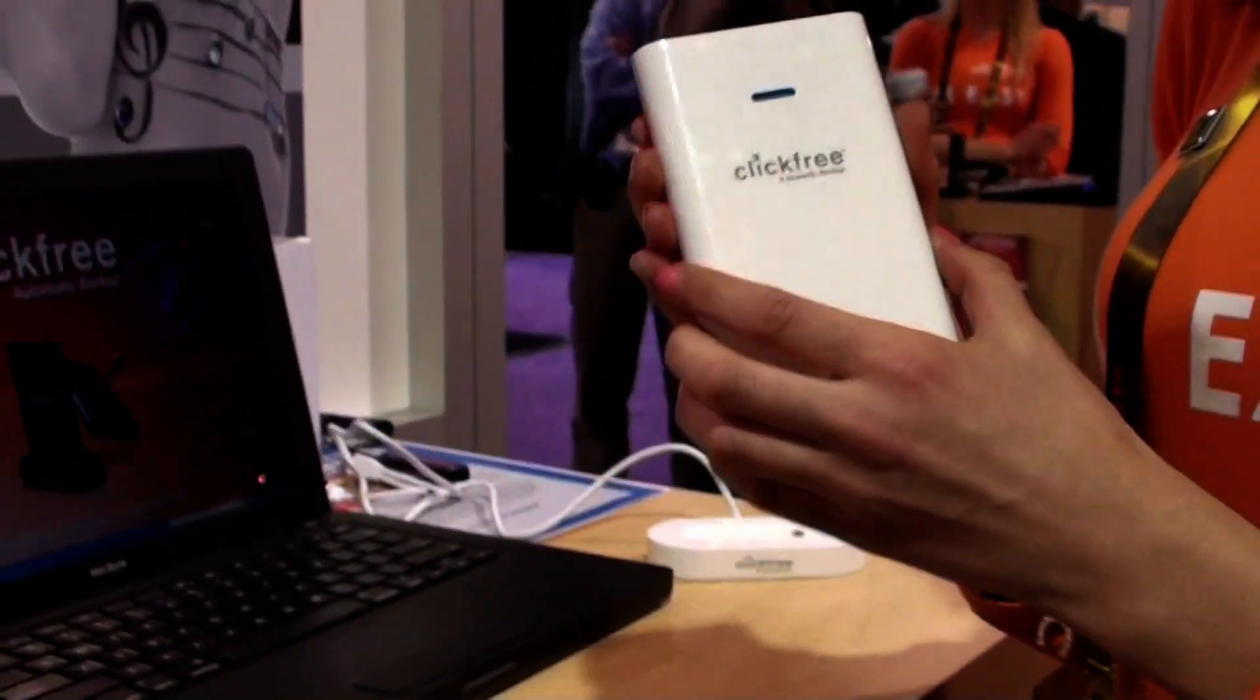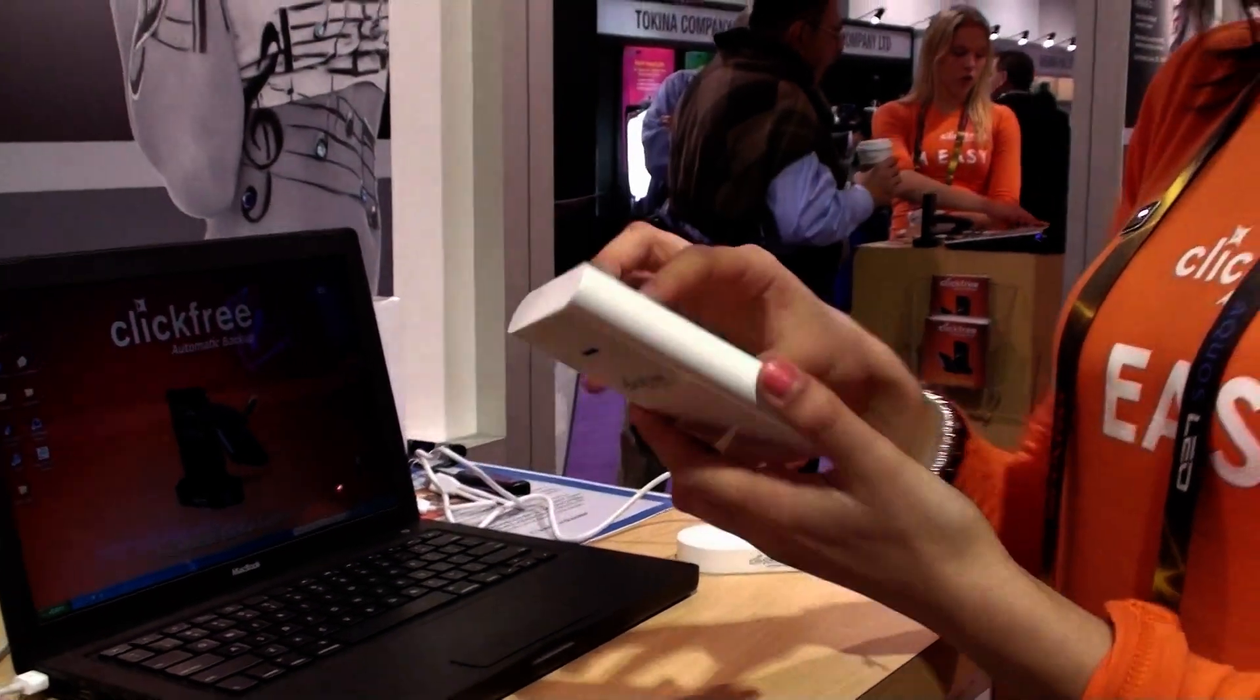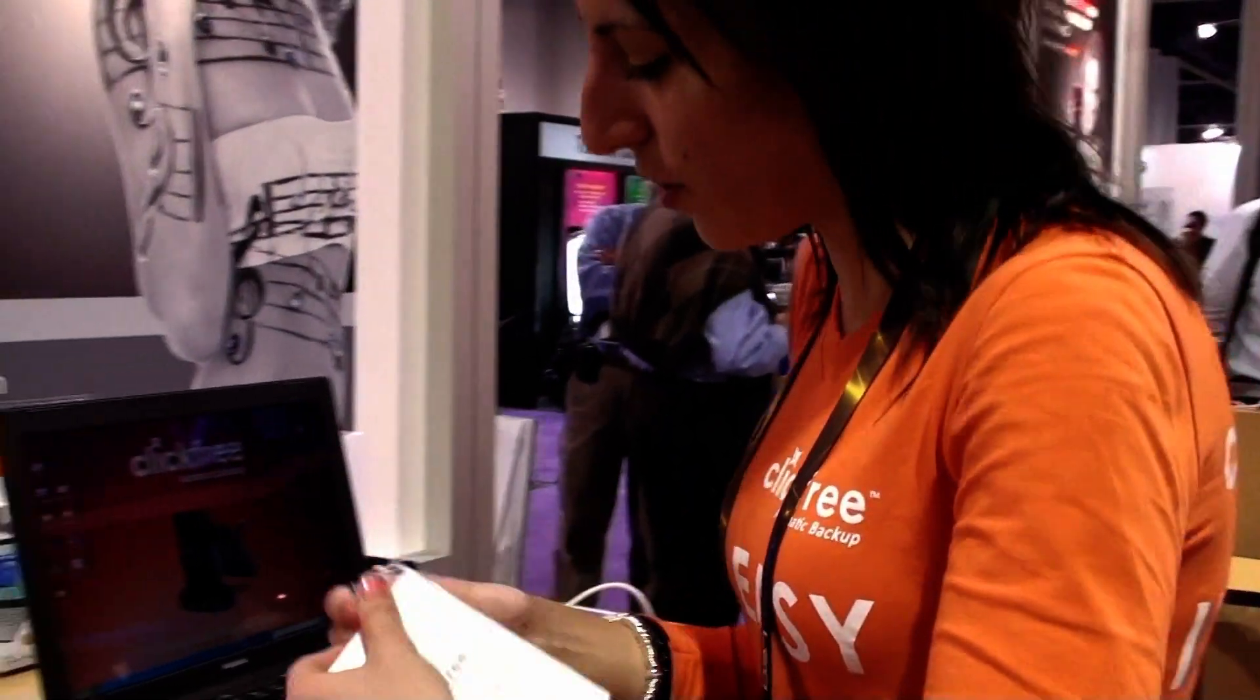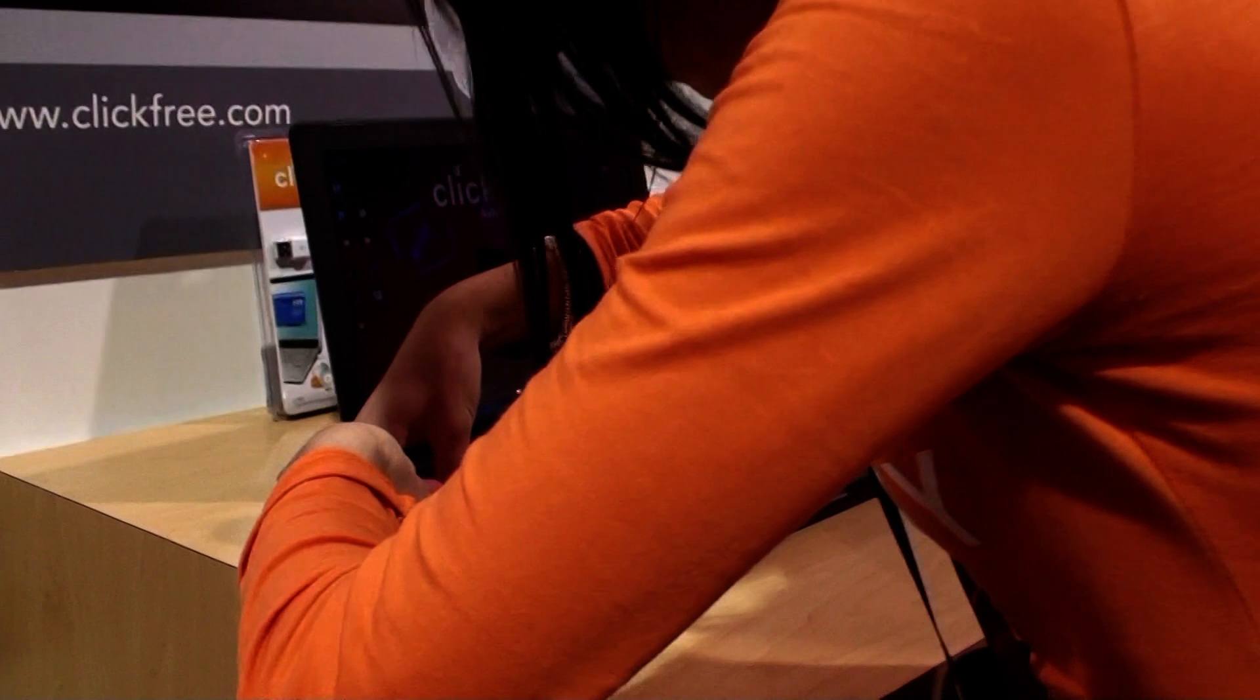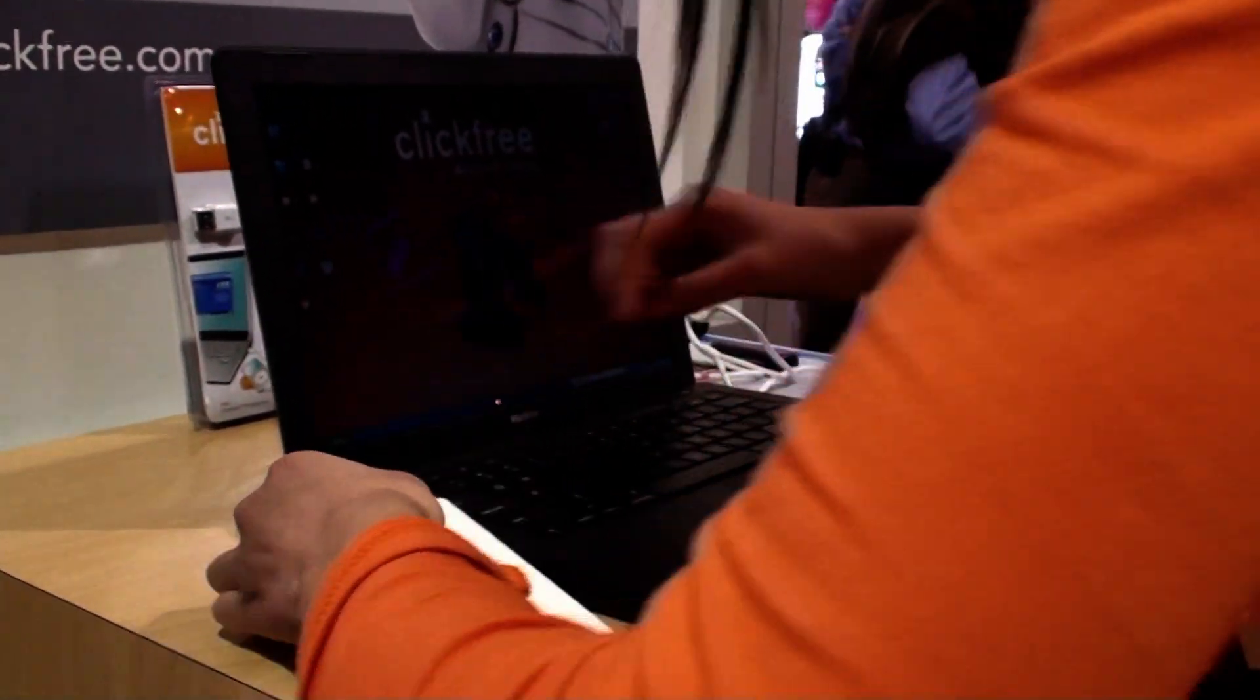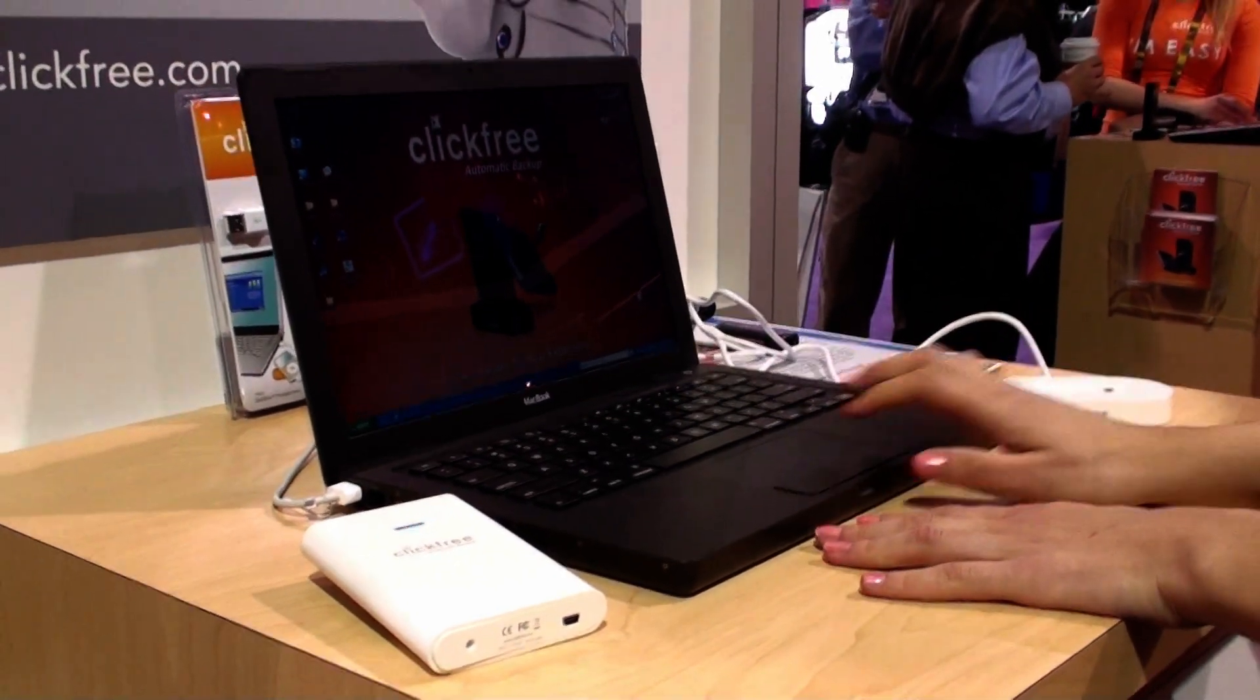So today I'm going to show you how you can backup simply with ClickFree. You get your device, you plug it in to the side. The USB.